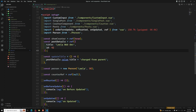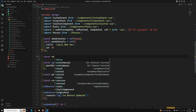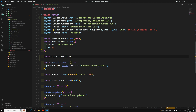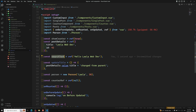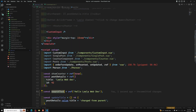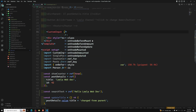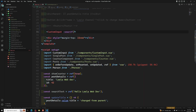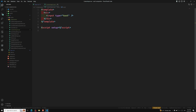I have a constant searchText which is a ref with the value 'Hello LeelaWebDev' — let's promote our channel! I'm trying to send it to the custom input like searchText equals searchText as a prop.